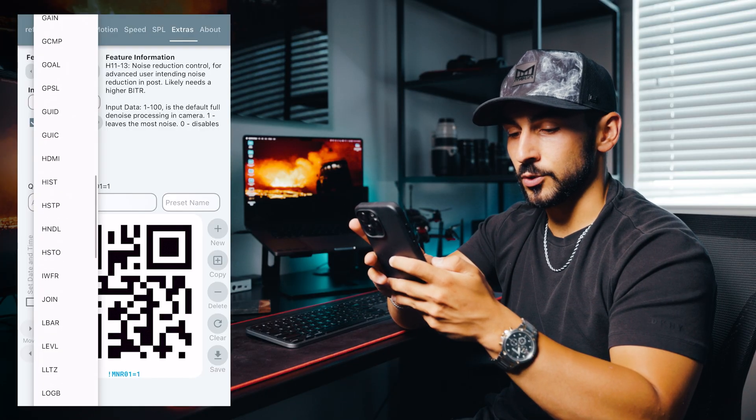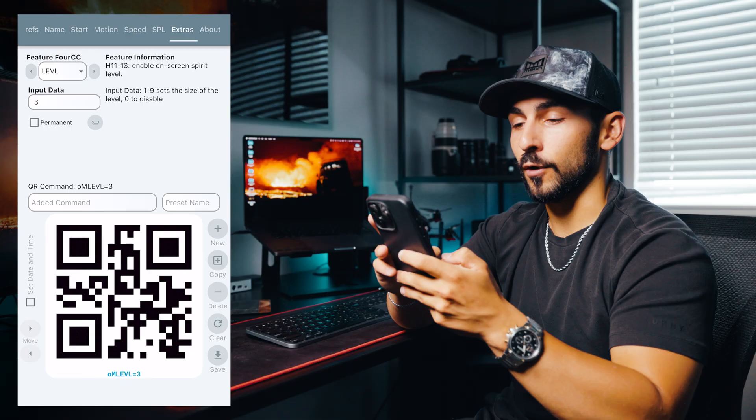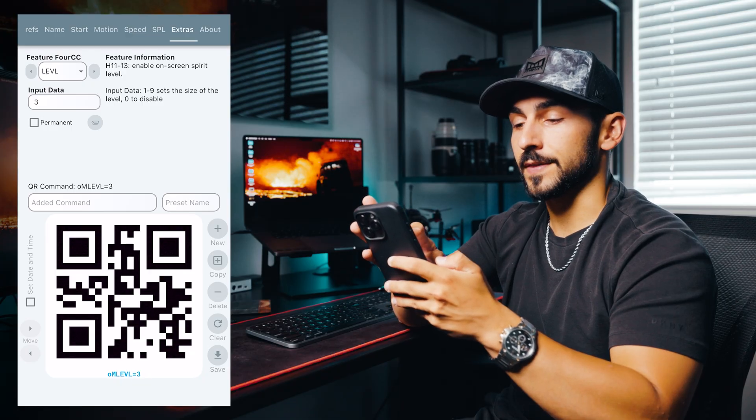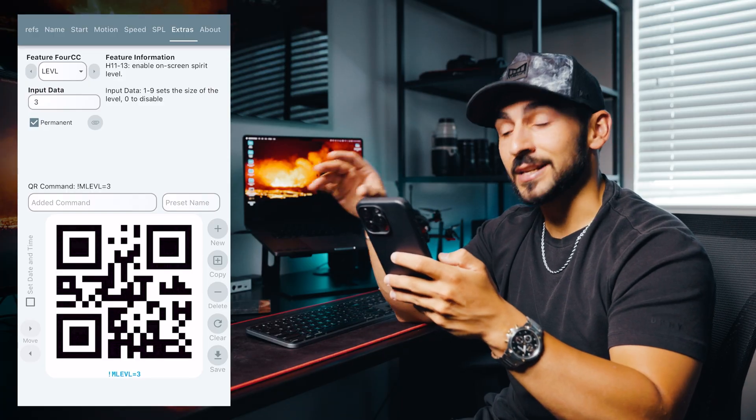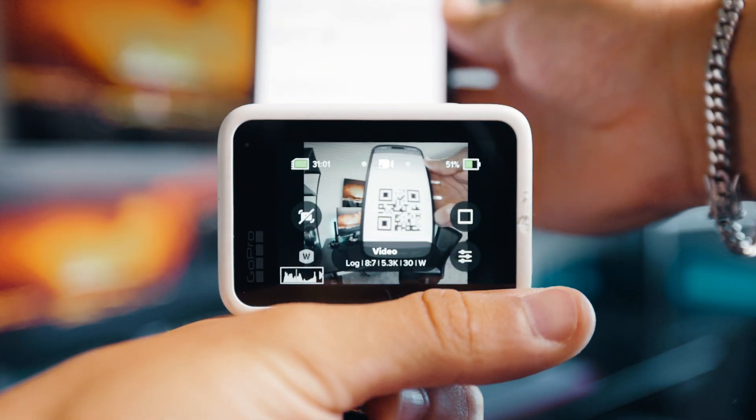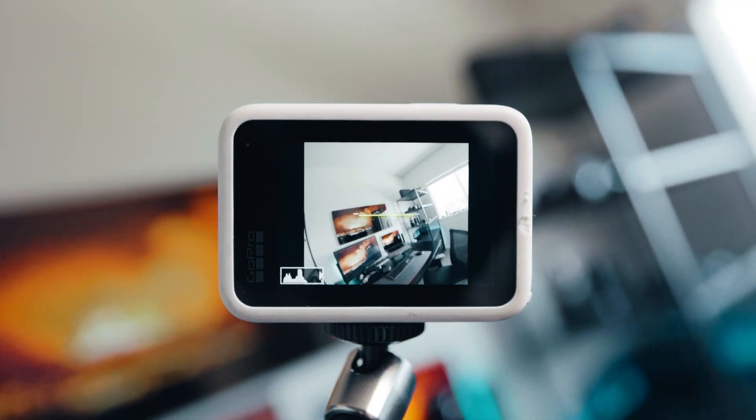We're going to go to LEVL. Set that to permanent. What this does is enable an on-screen spirit level — so when you scan it, now on the camera I have a level that shows me whether my angle is level or not. This is super nice whenever you're setting up static shots, or even when you're holding your camera and just want to make sure it's level when filming. I'm a little OCD when filming and always want to make sure my footage is perfectly level, so this helps me achieve that.